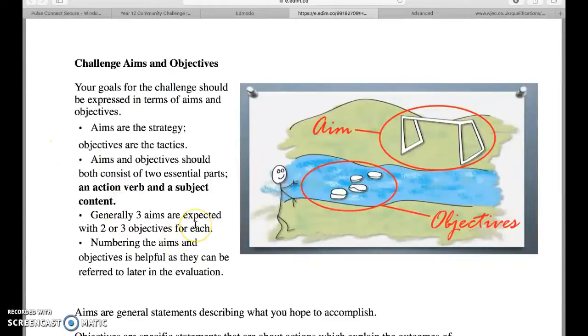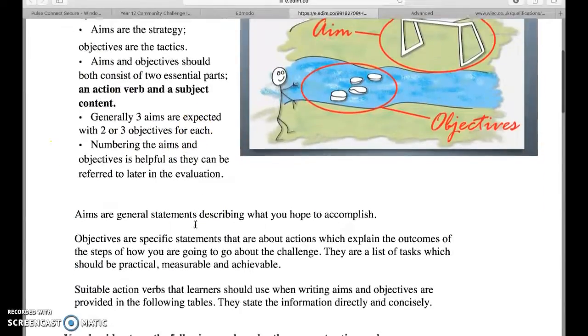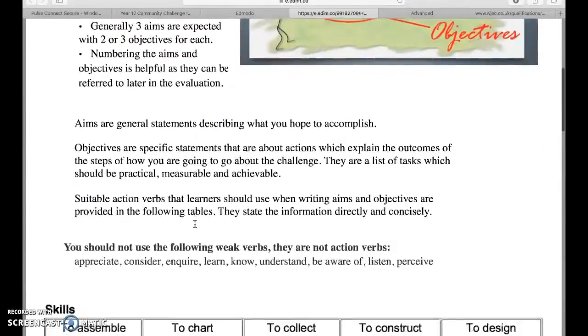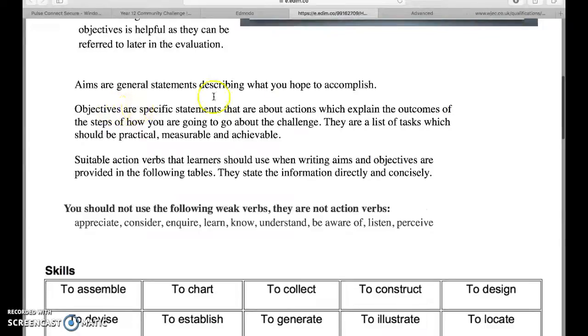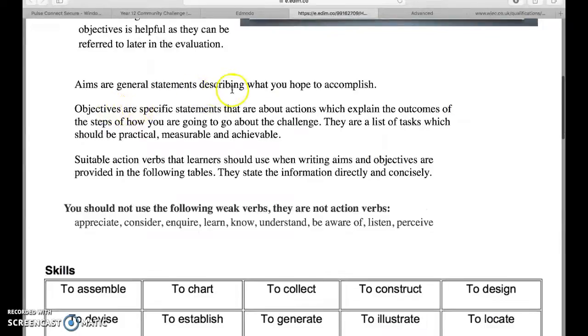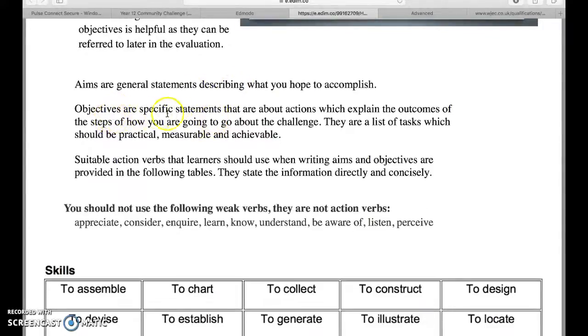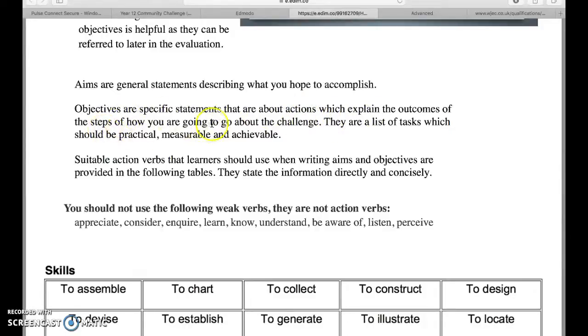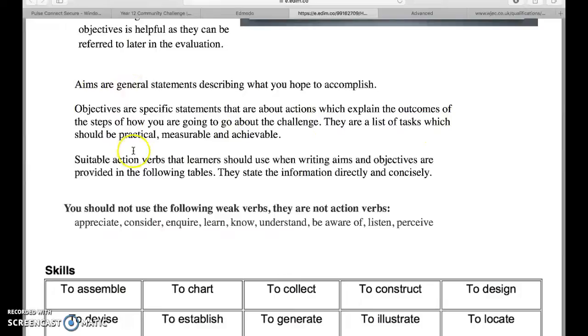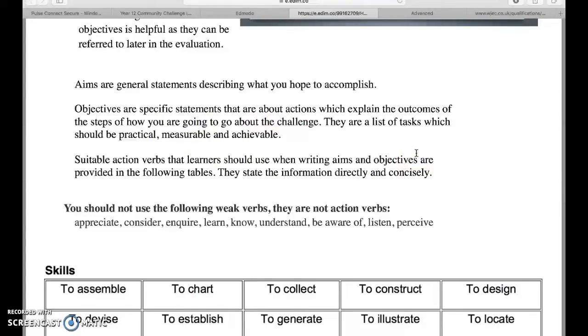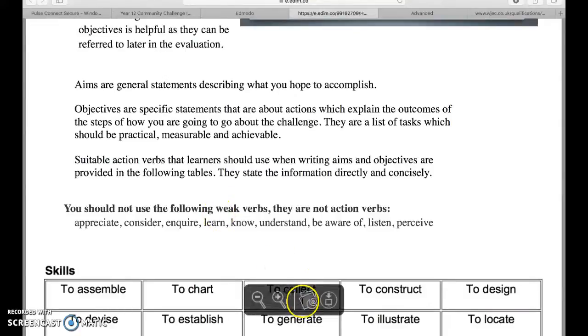When you do your reflection presentation, you can look at what your aims and objectives were in the numbers and come to some conclusion as to whether you met those or partially met them. Your aims are general statements describing what you hope to accomplish. Objectives are specific statements that are about actions which explain the outcomes. Remember again with SMART targets, the stuff again on Edmodo regarding SMART targets.